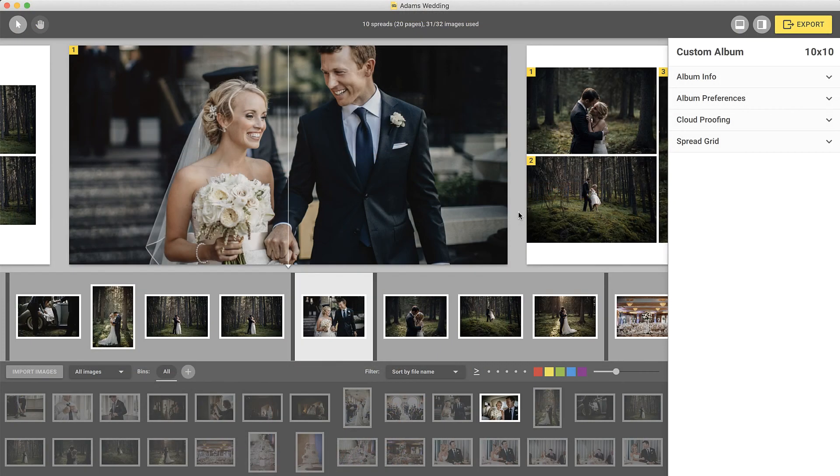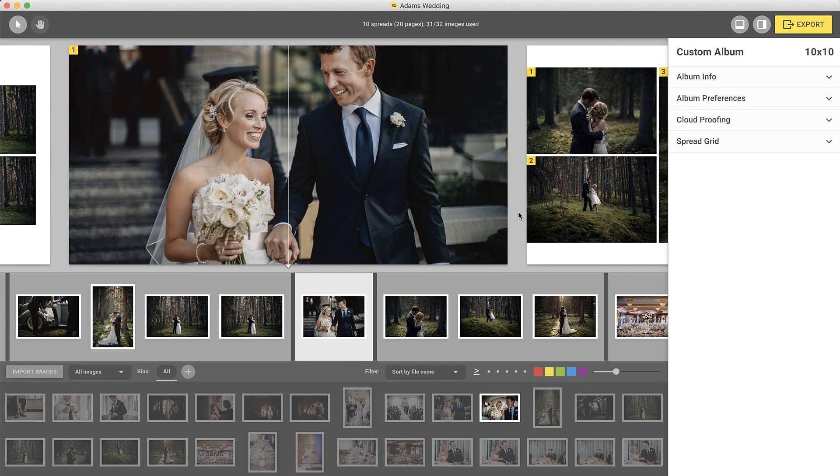Since the album is finalized, encourage your clients to share with their friends and family. Remember that anyone who logs in as guests will not see the comment box and will only be able to view the album.